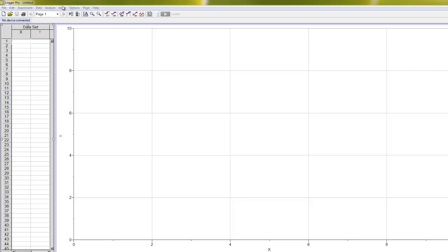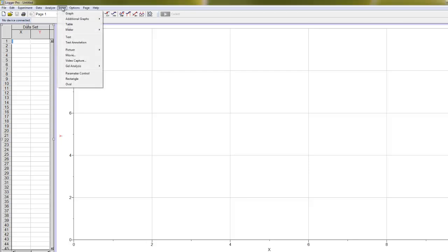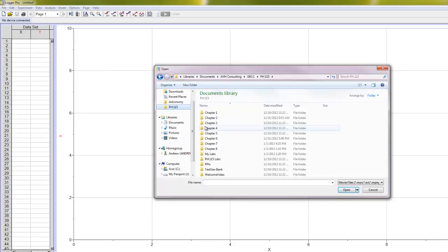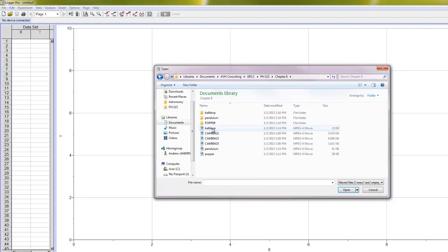All right, at this point, we're all getting very good at video analysis, but there's a couple of little tricks with this Conservation of Energy Lab that I want to show you that we're going to need to take into account. So we're going to go Insert Movie, and I'm just going to show you using the Ball Drop event, so I'm going to open that video.